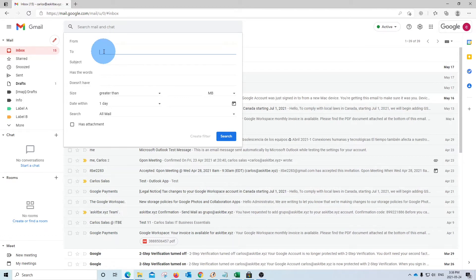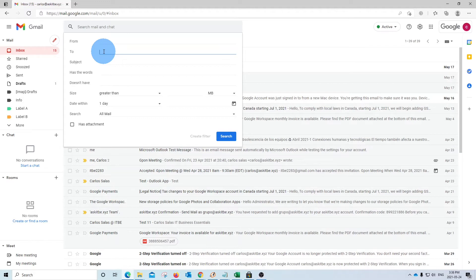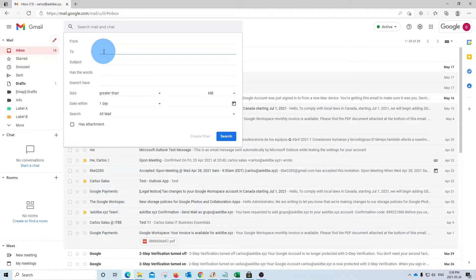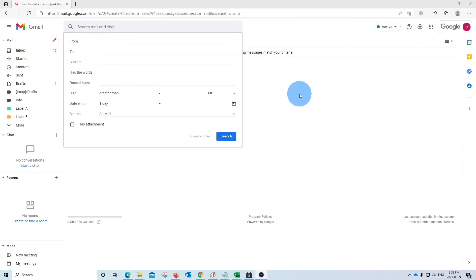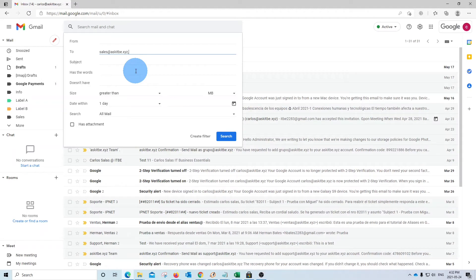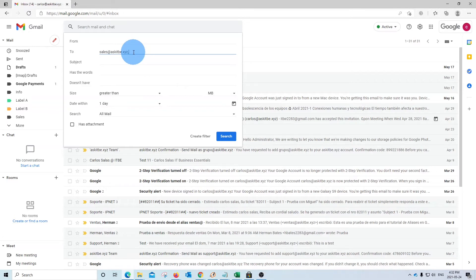If we have set up aliases in our account, we can search for emails that have been addressed to one of our aliases. And we can classify our emails based on where they have been addressed to, for example, one of our aliases. In this email account, I had set up an alias called sales@askitbe.xyz. Then I can create a filter specific for all the emails that have been sent to sales.